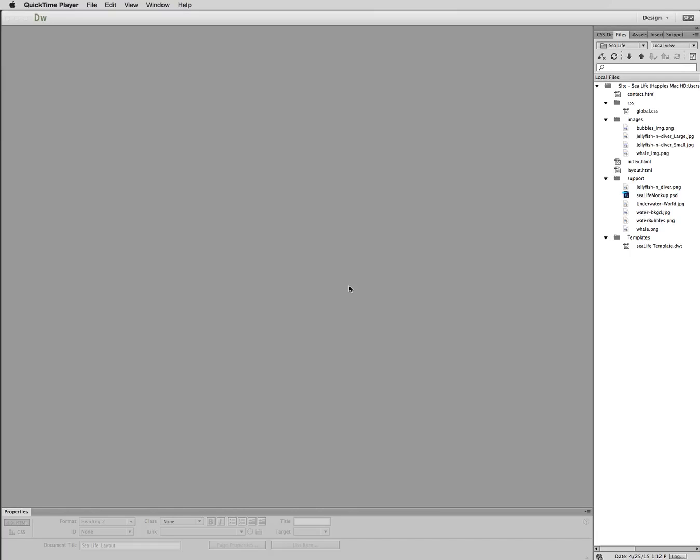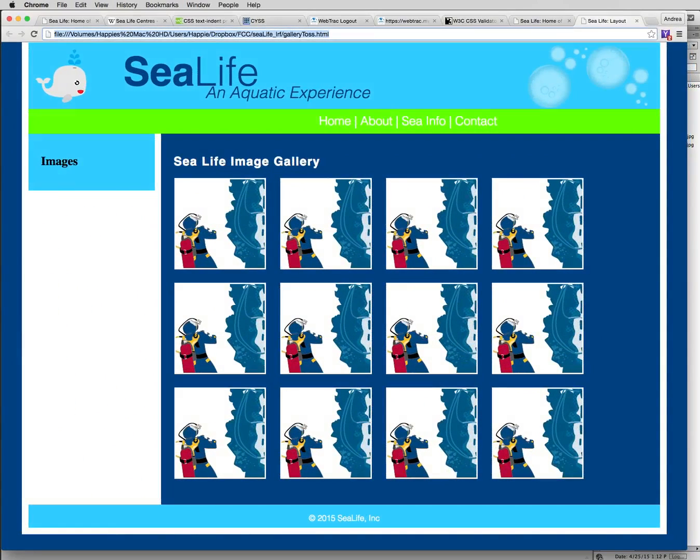Welcome back, guys. This is time number four of me trying to get this recording done and QuickTime shutting off on me. So short from shutting down my computer, which would be what I do the next time, I want to show you what we're going to build.